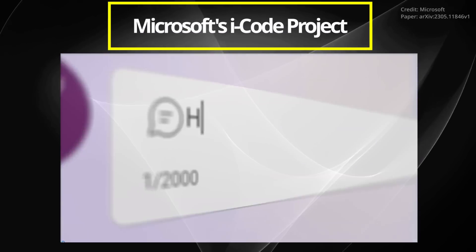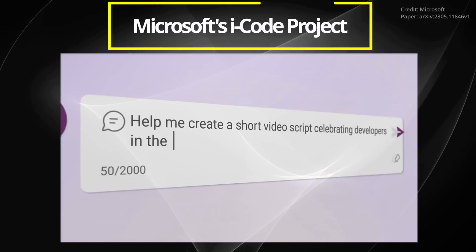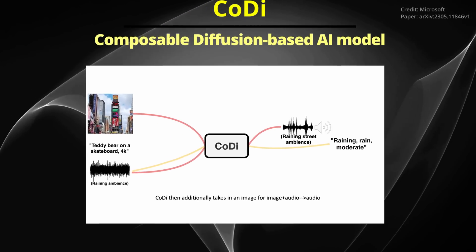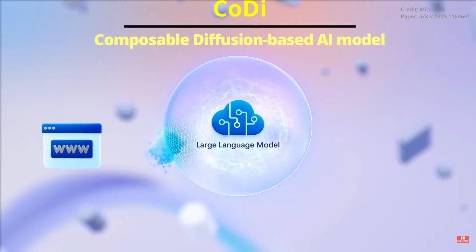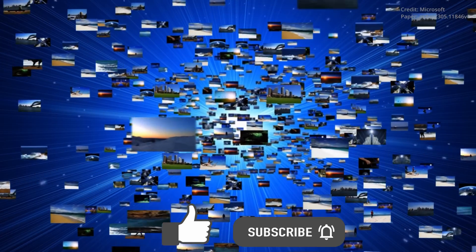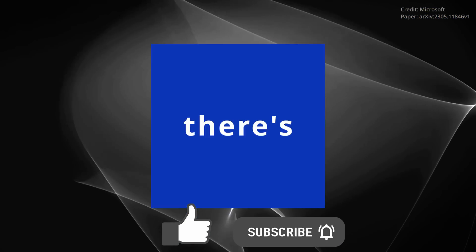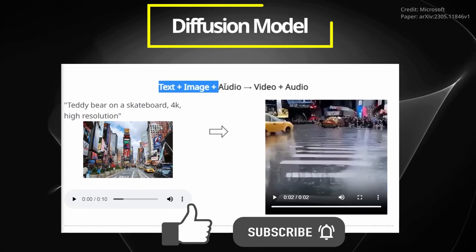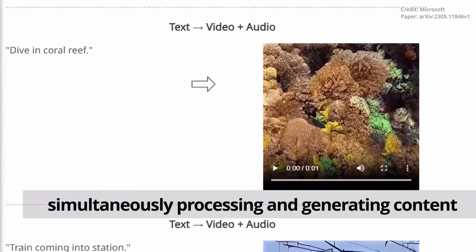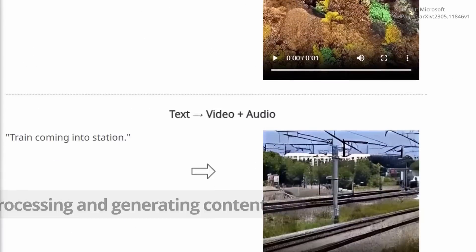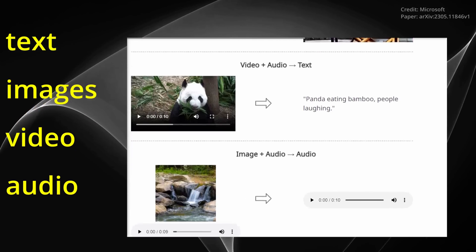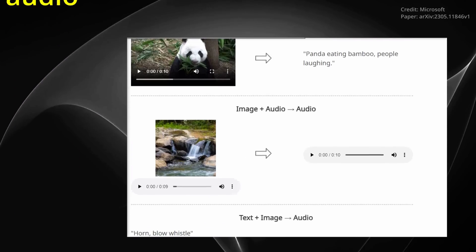Incredibly, Microsoft's iCode project has unveiled CODI, a composable diffusion-based artificial intelligence model that can both interact with and generate multimodal content. This diffusion model is capable of simultaneously processing and generating content across multiple modalities, including text, images, video, and audio.